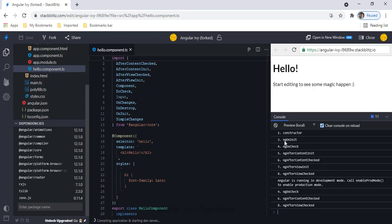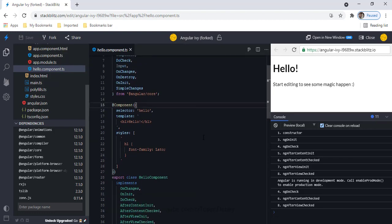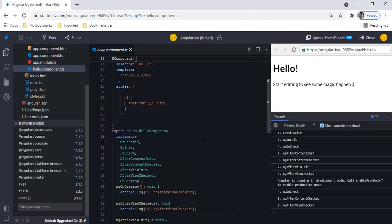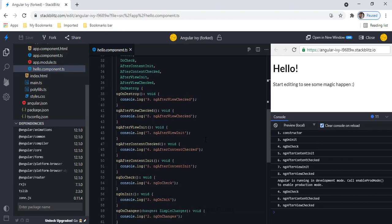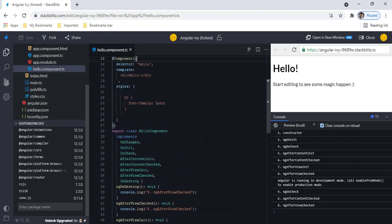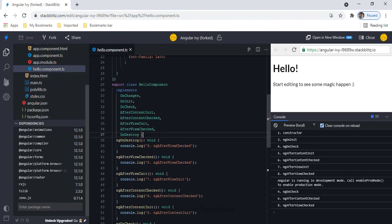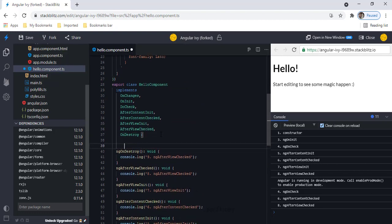ngOnChanges — number 2 — is missing because it only executes when there is a change in an input data-bound property, and in the Hello component we don't have any input data-bound property. So let me add one input property.